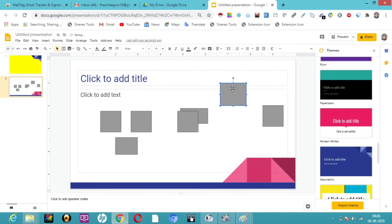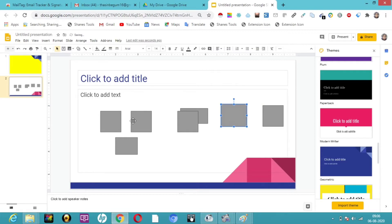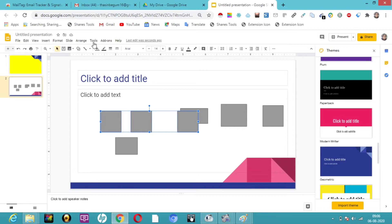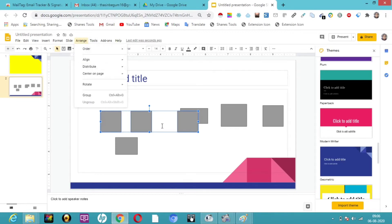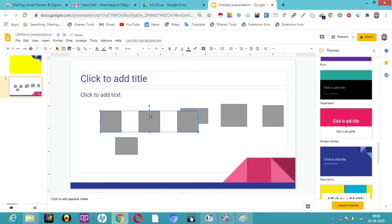Now I'm going to select all three shapes using Shift and tell Arrange to Distribute Equally — specifically Distribute Horizontally. Now you can see the difference: the space between them is equally spaced.